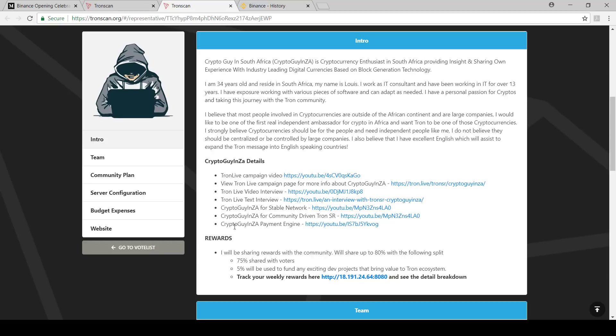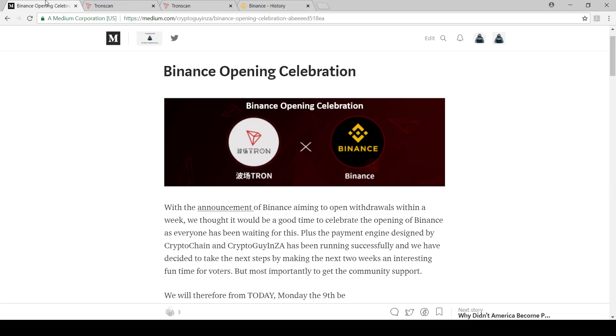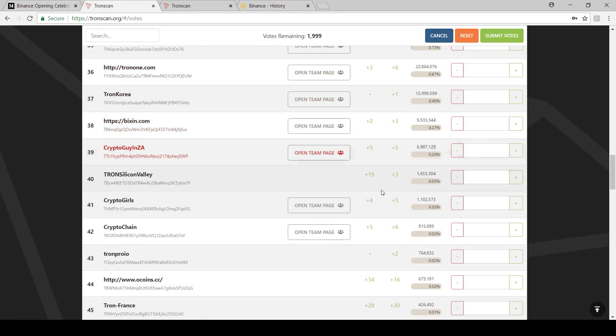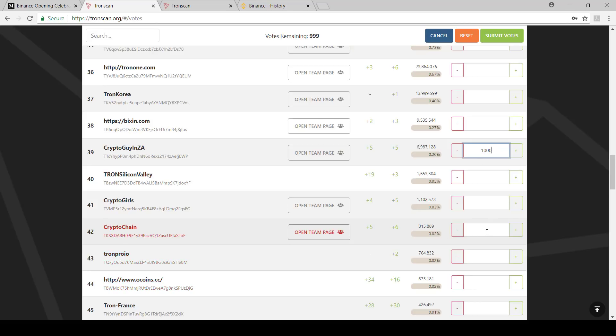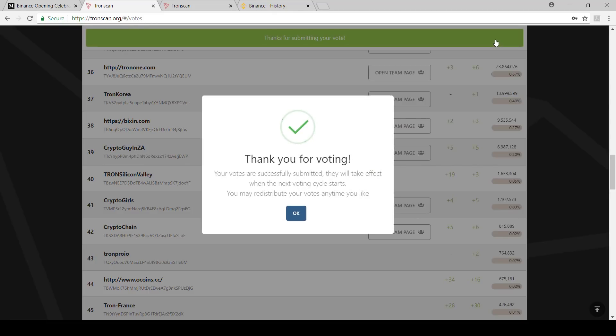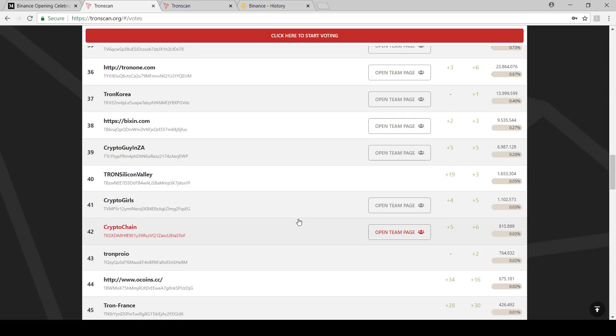You can go vote now. Remember, if you want to do this competition Binance opening celebration, read the rules, decide who you want to vote for. Make sure you're not just voting for rewards. Vote if you really like these guys. You don't have to vote for one person. You can vote 1,000 here and then we can put for example 999 there as an example. Then we can say submit votes and your votes go through. Thank you for voting, your votes successfully submitted. Then you can say okay.